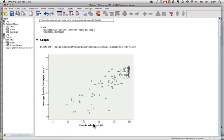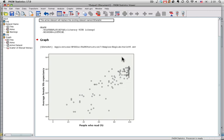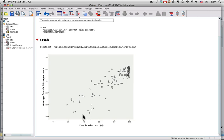You've got people who can read, the literacy rate, across the bottom. It has female life expectancy up the side. You can see it's a strong uphill pattern. We've got a bunch of countries right here with high literacy rates and also with high average life expectancy for women. Life expectancy goes down to the 40s for several countries, and we have literacy rates that are below 20 in some countries.